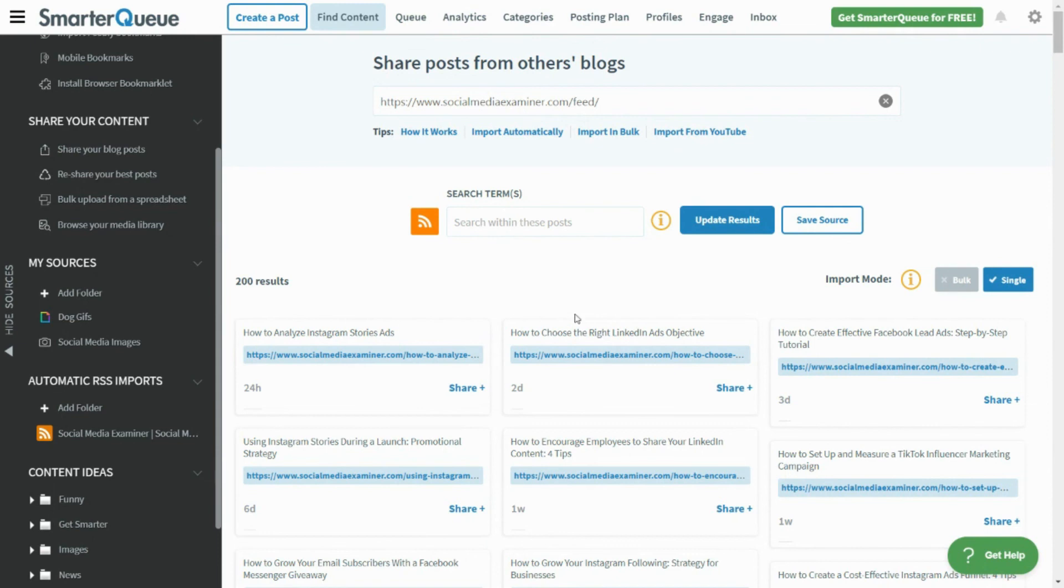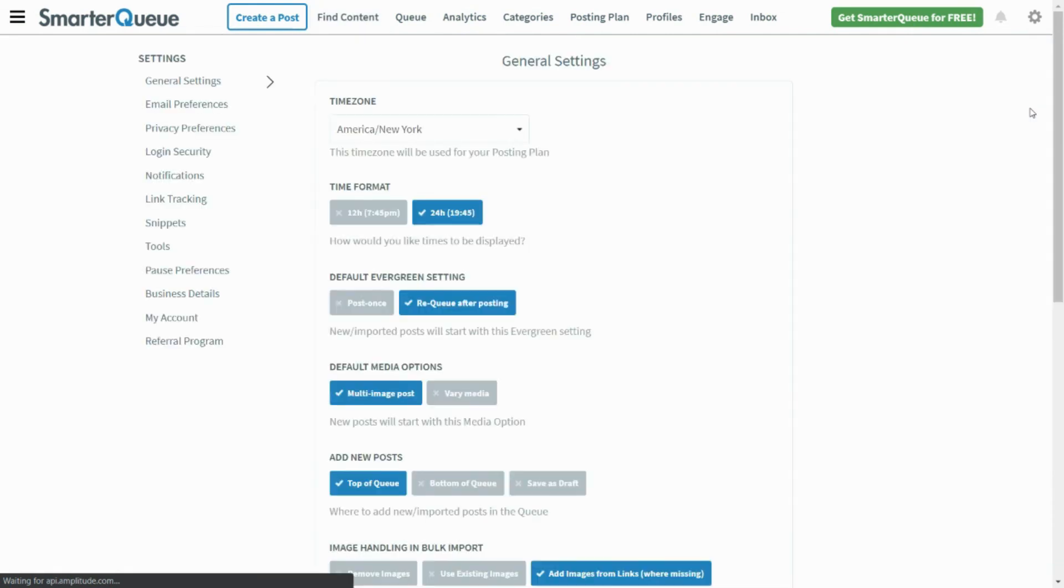If you ever want to pause your import for any reason, you can do this through your Pause Preferences. Simply go to Settings, then Pause Preferences.